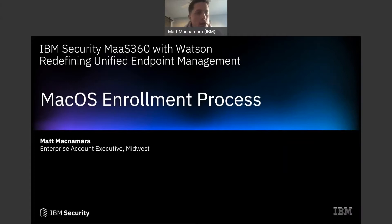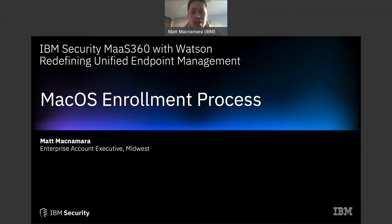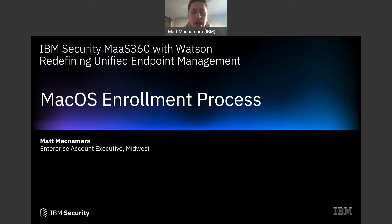What's going on everybody, thank you for clicking on another MaaS360 YouTube video. We appreciate it. Let us know what types of content you want to see going forward on this channel and we will make it happen. Like this video if you like this type of content and please subscribe to the channel so you don't miss our weekly videos.